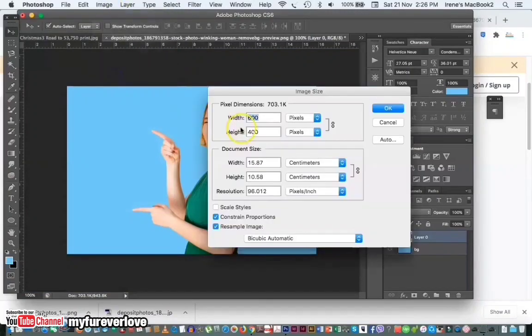Let's check the image resolution. The resolution is quite fine.